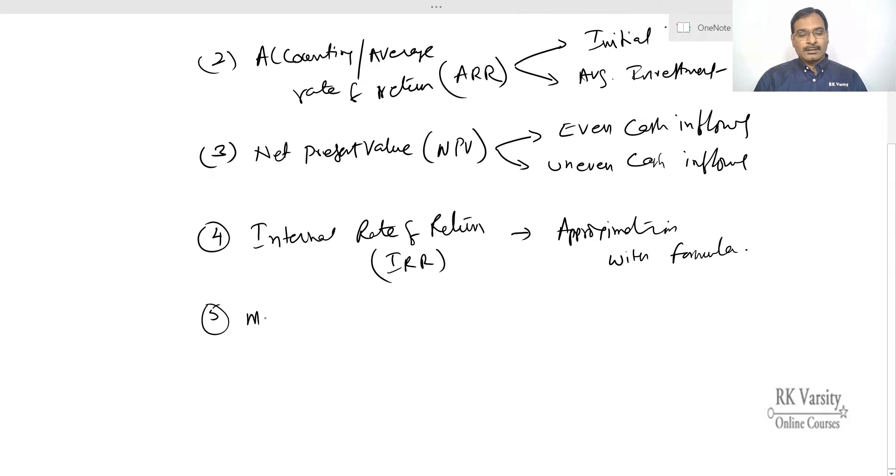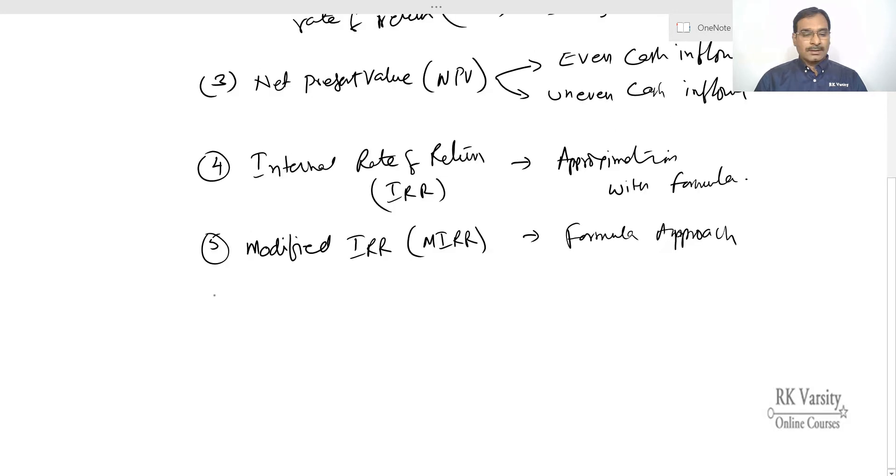Then modified IRR also called as MIRR. So the formula approach.